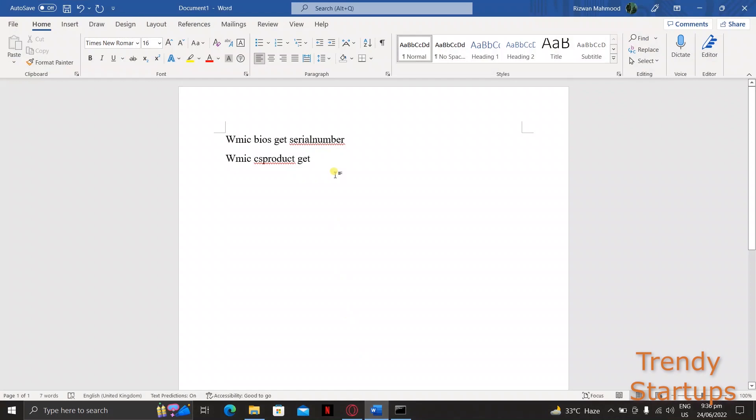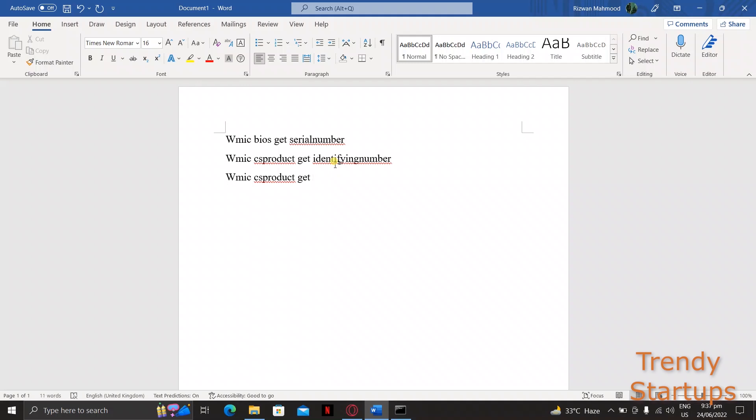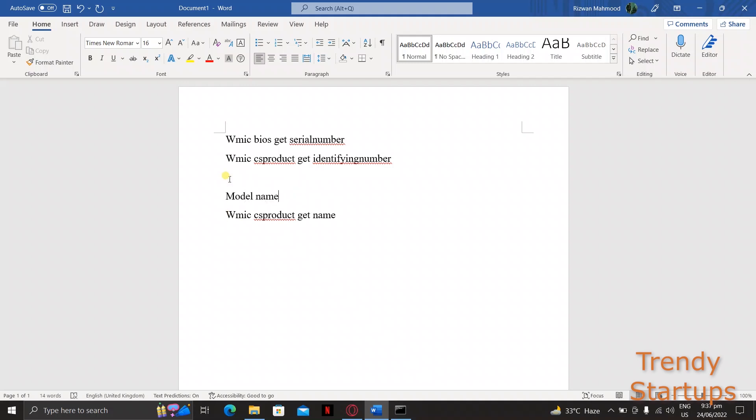I'm also going to put these commands in the description below so that you can easily copy and paste them into your command prompt window. You don't need to type them, just copy and paste them easily and press enter.